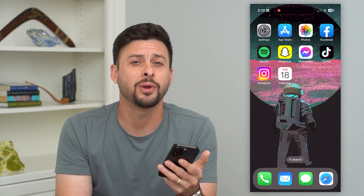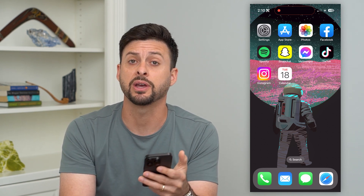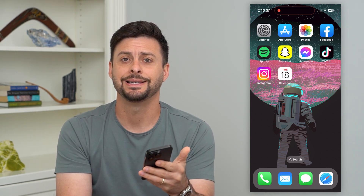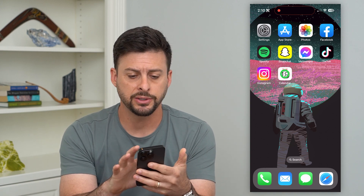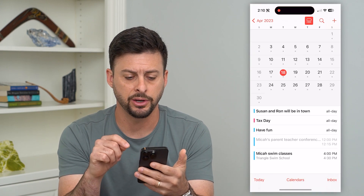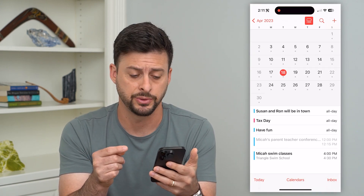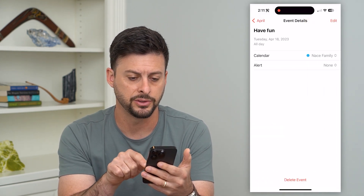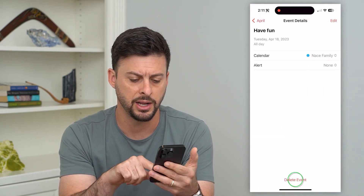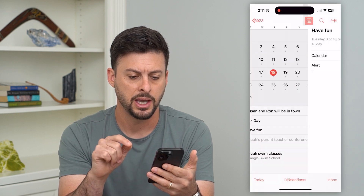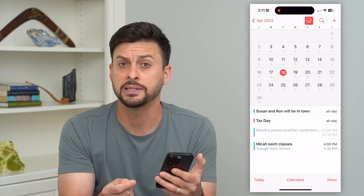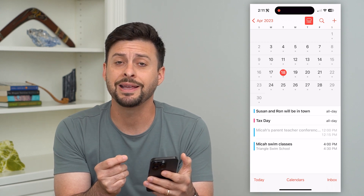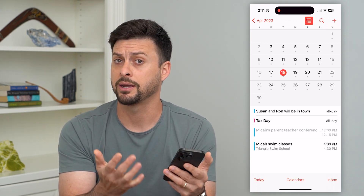If you're on your iPhone calendar and you have a specific event that shows up as all-day, I'm going to walk you through some steps to get that removed. Let's hop into the calendar here. I have this all-day event called Have Fun. I can just tap on it, and at the very bottom, I can just hit Delete and Delete Event. That's pretty easy to remove that event, but keep in mind this is a specific event that I created.